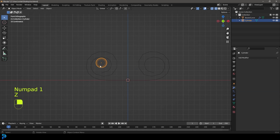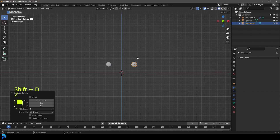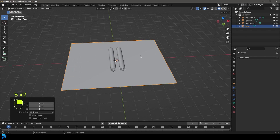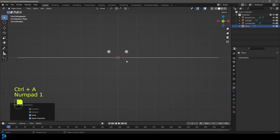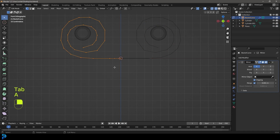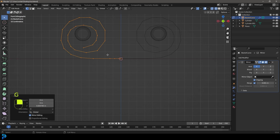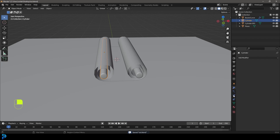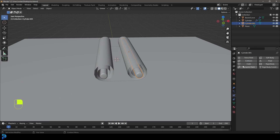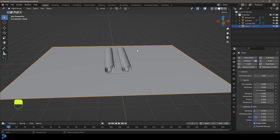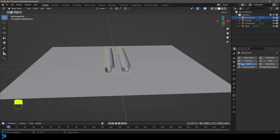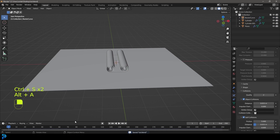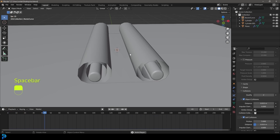Grab the rod in the front view, Shift+D to duplicate and X to move a copy to the other side. Add a plane, scale it up, go Ctrl+A and apply the scale. Make sure the scroll is sitting on top of this plane — that's really important. Select each rod and give it a Collision physics modifier, give the floor a Collision as well, then select the scroll and give it a Cloth modifier. Come down to Collision and enable Self-Collision.